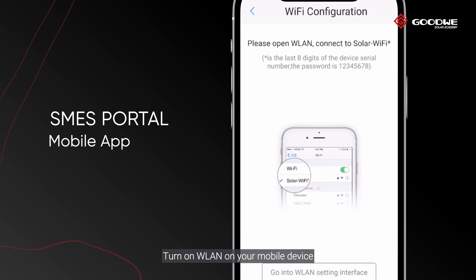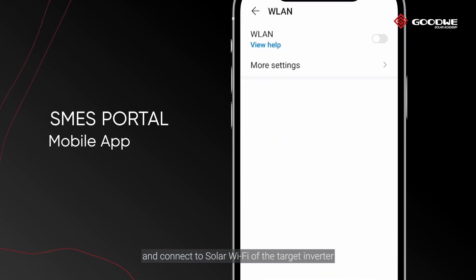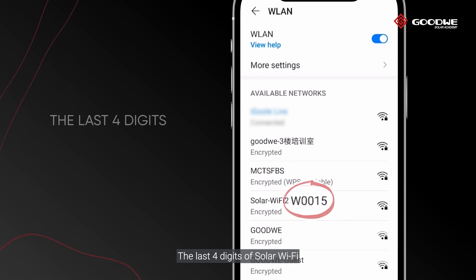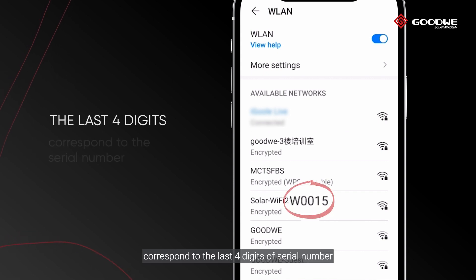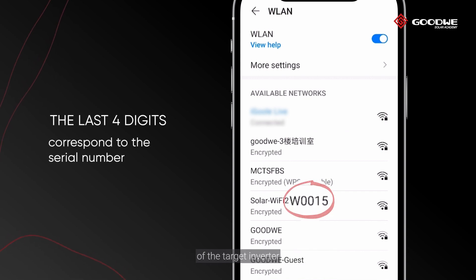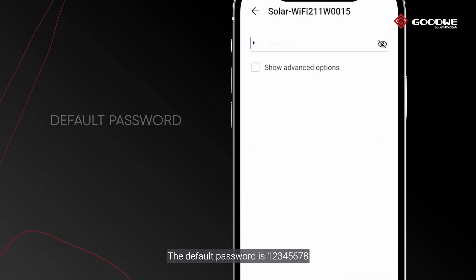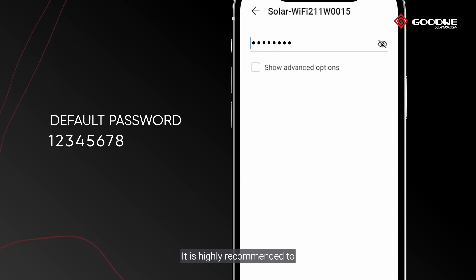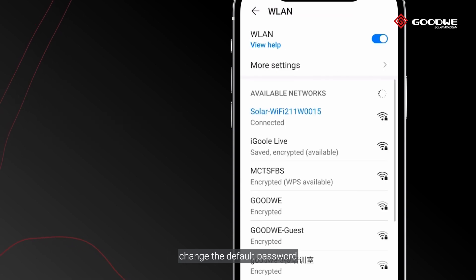Turn on wireless LAN on your mobile device and connect to the Solar Wi-Fi of the target inverter. The last four digits of the Solar Wi-Fi name correspond to the last four digits of the serial number of the target inverter. The default password is 12345678. It is highly recommended to change the default password and keep it safe.